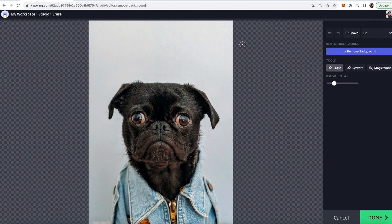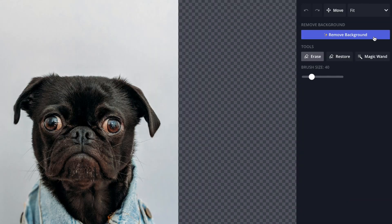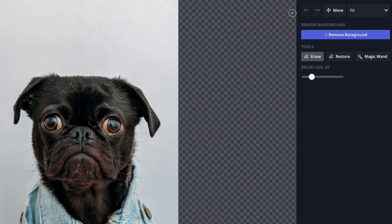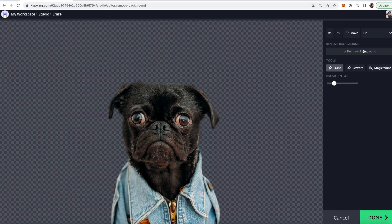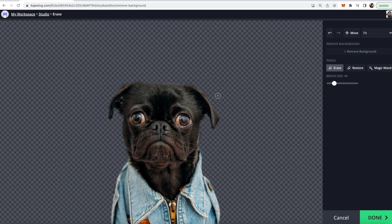So once you do that you'll see a few different options. So first you can use the remove background button. This will remove the background automatically, so you can click that and remove the background automatically. Let's give it a shot. There you go. So now the background is all gone.